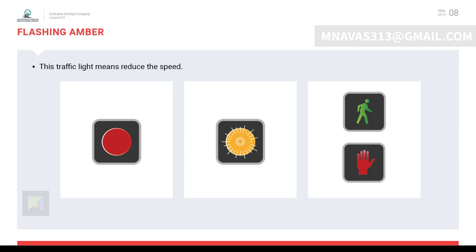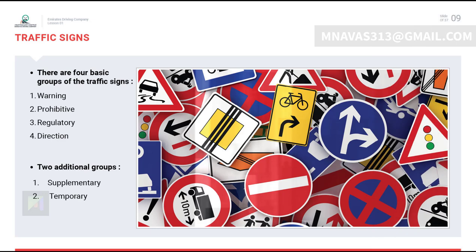There is a difference between controlled and uncontrolled pedestrian crossings. If the pedestrian crossing has a separate traffic light or a police officer is signaling, the crossing is known as a controlled pedestrian crossing. If the pedestrian crossing is without a traffic light or there is no police officer, it is called an uncontrolled pedestrian crossing.